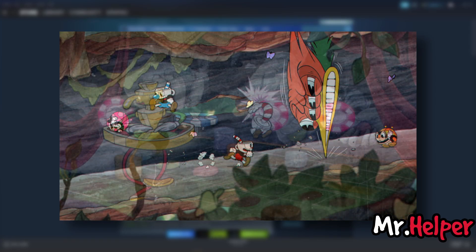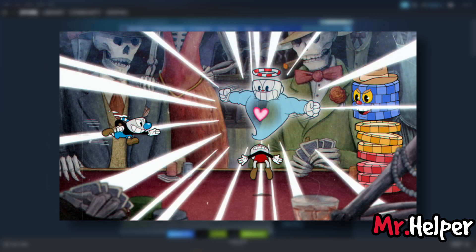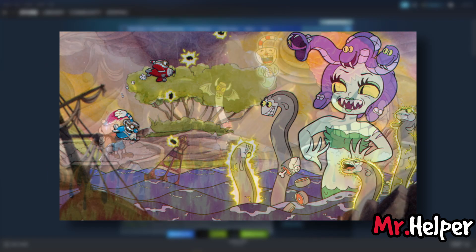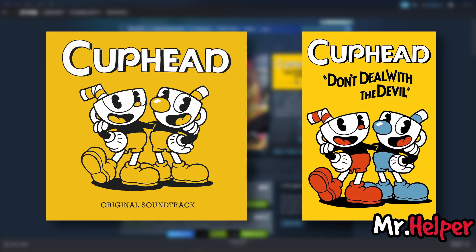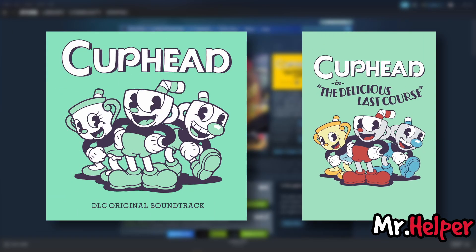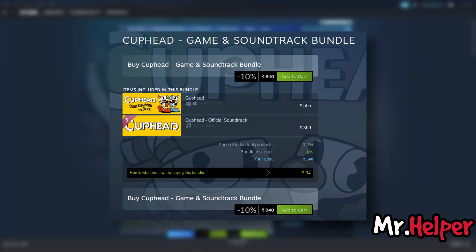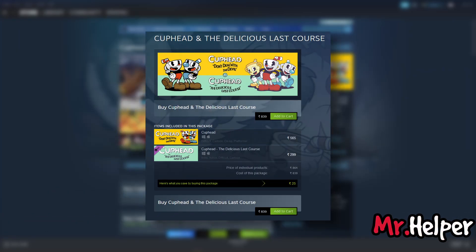Please note, Studio MDHR Entertainment, the developer of Cuphead, has released two DLCs and two soundtracks for Cuphead, which are as follows: 1. Cuphead Don't Deal With The Devil — The Game. 2. Cuphead Don't Deal With The Devil — The Soundtrack. 3. Cuphead The Delicious Last Course — The Game. 4. Cuphead The Delicious Last Course — The Soundtrack. Steam offers you the option to buy these DLCs and soundtracks separately, or you can get them in a package as well.